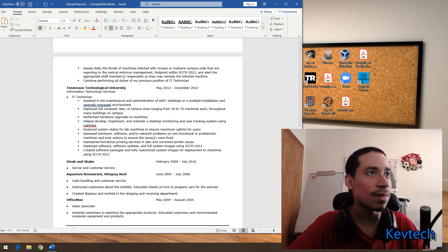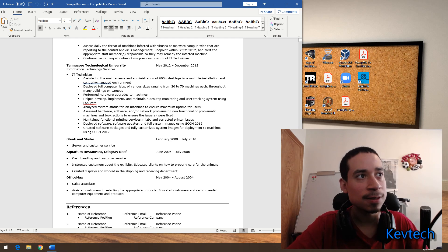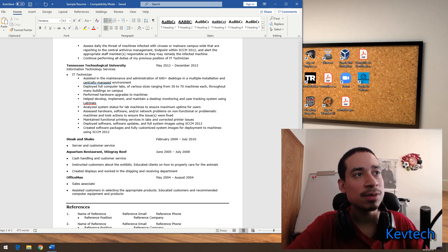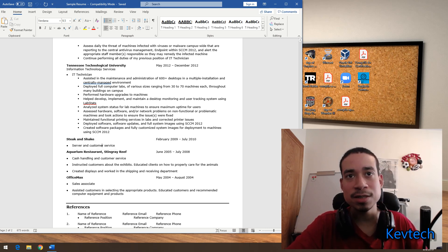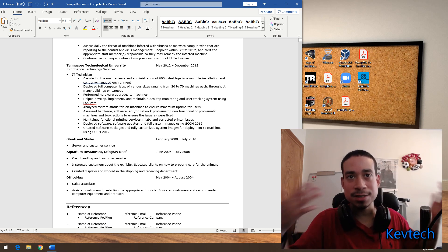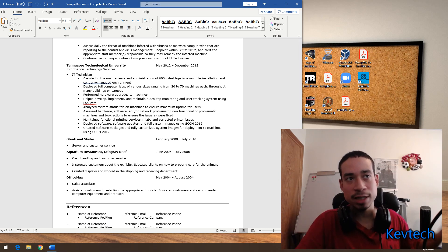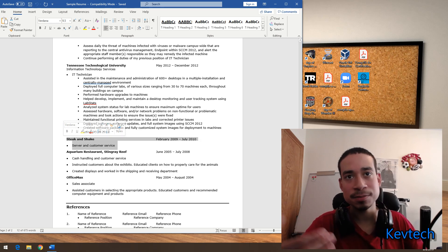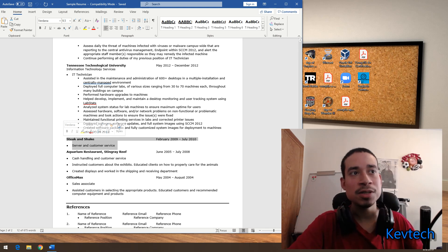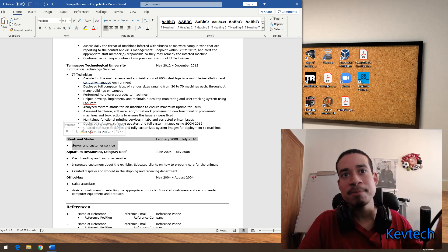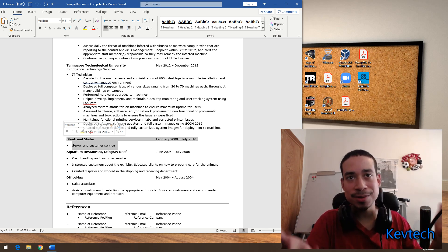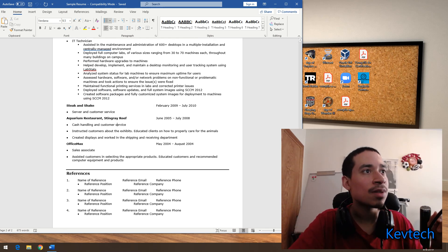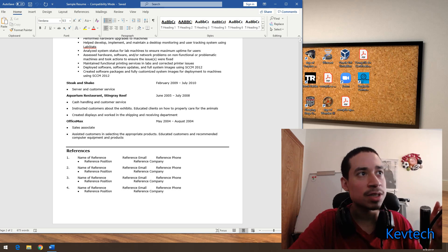He's also an IT technician for the school. He has some restaurant experience. Obviously, they won't look at this as much, but at least you could say you have some sort of experience somewhere that's not IT related. You actually have some work experience. If you have no experience, I would put my experience of restaurant or whatever on the resume just to show you actually have something. He was working in a restaurant, Aquarium Restaurant, Stingray Reef, Office Max Sales Associate.